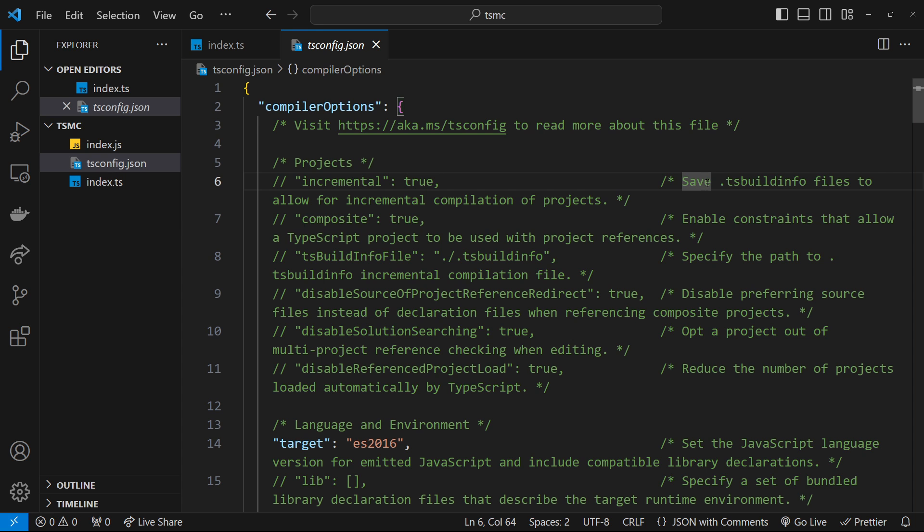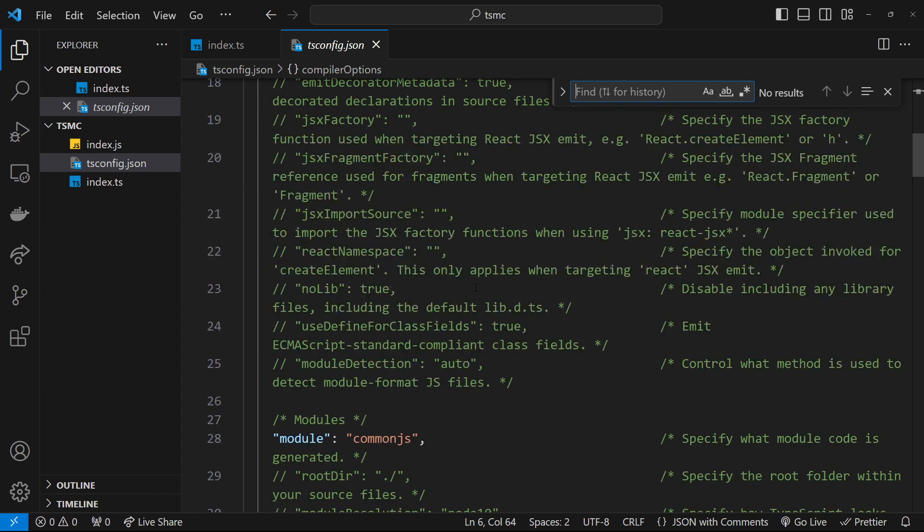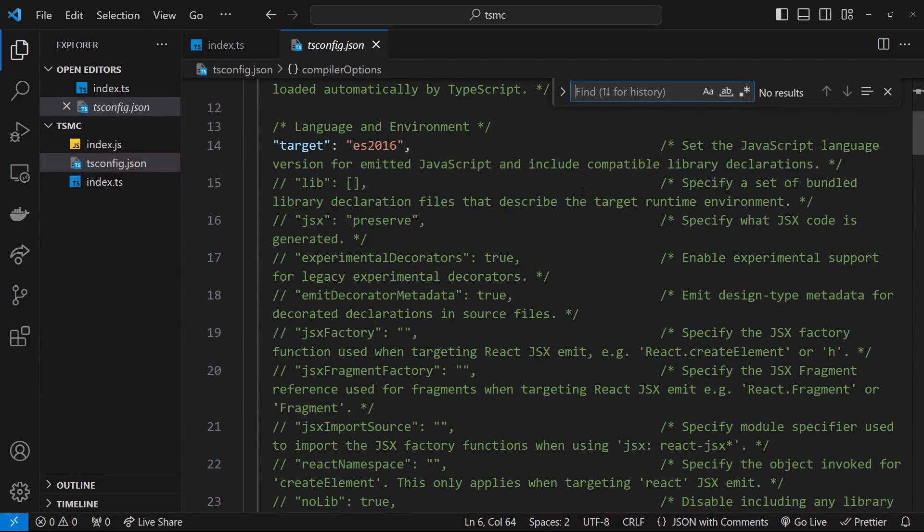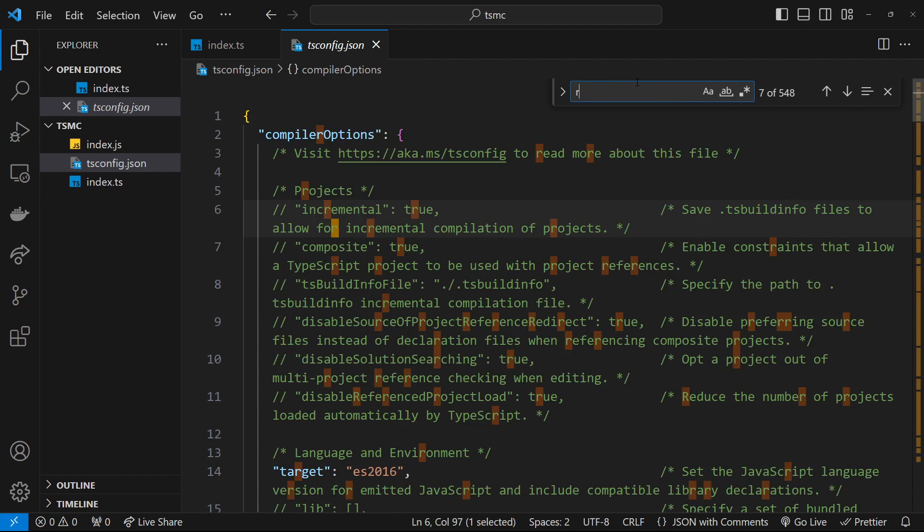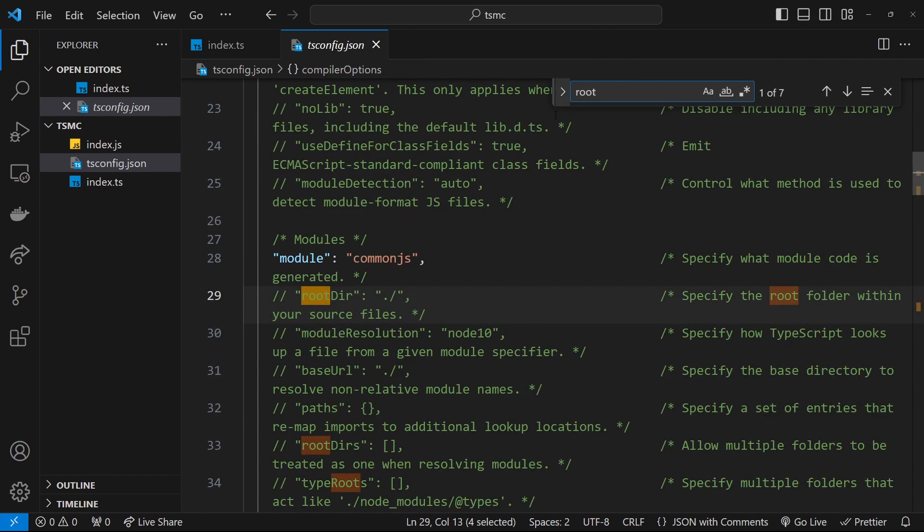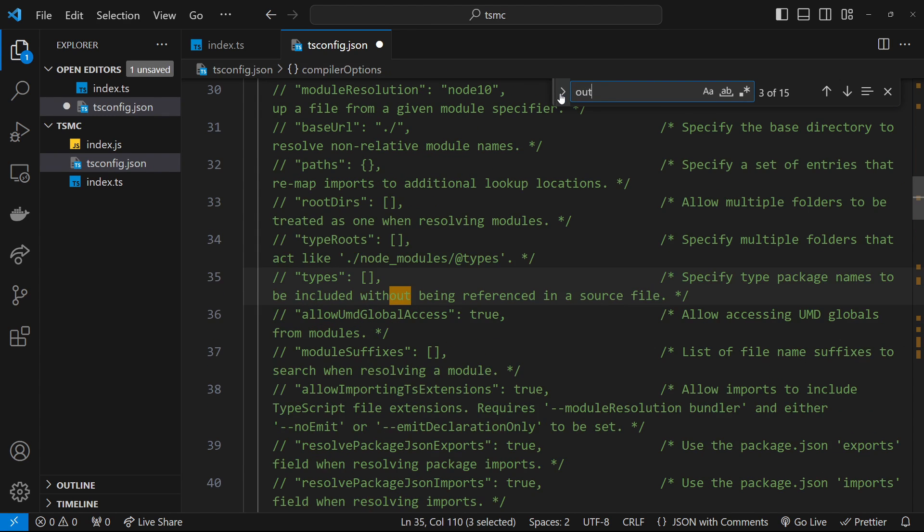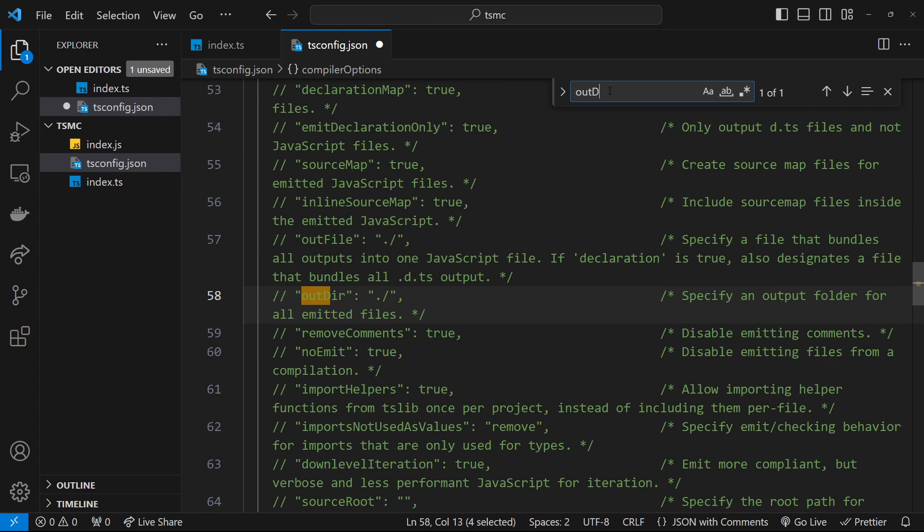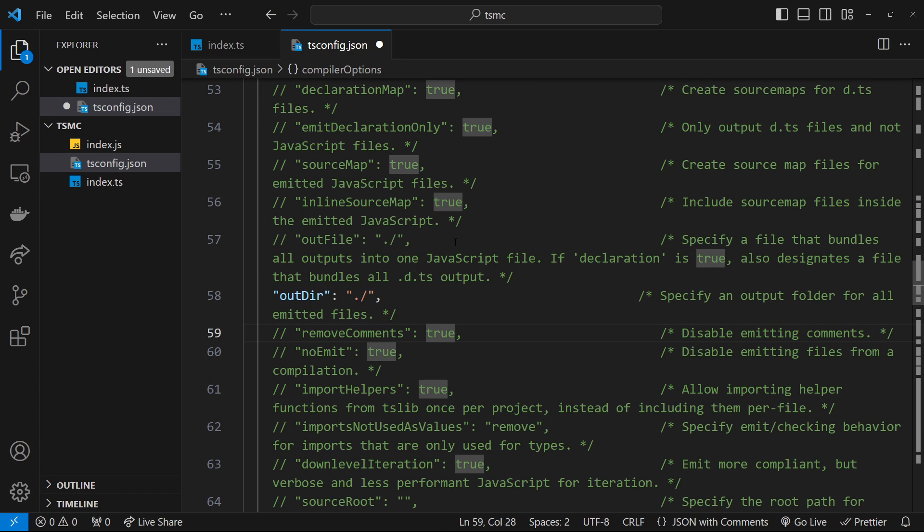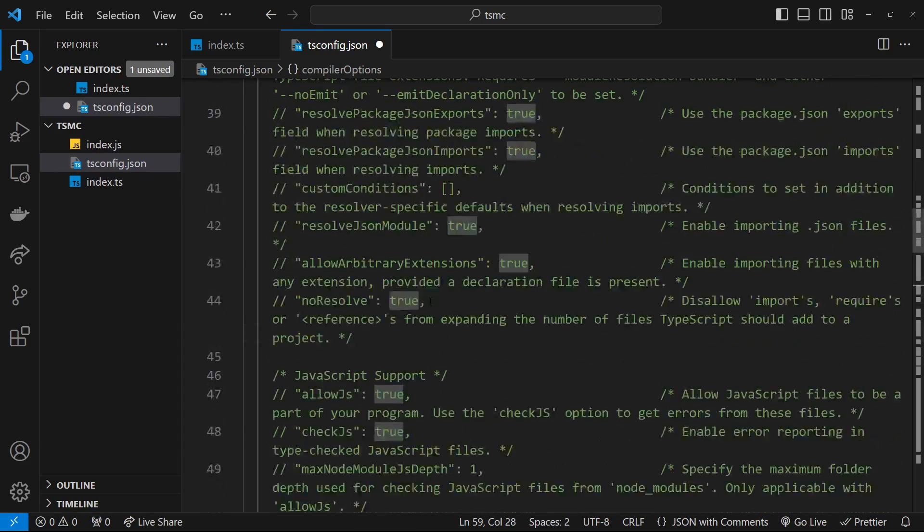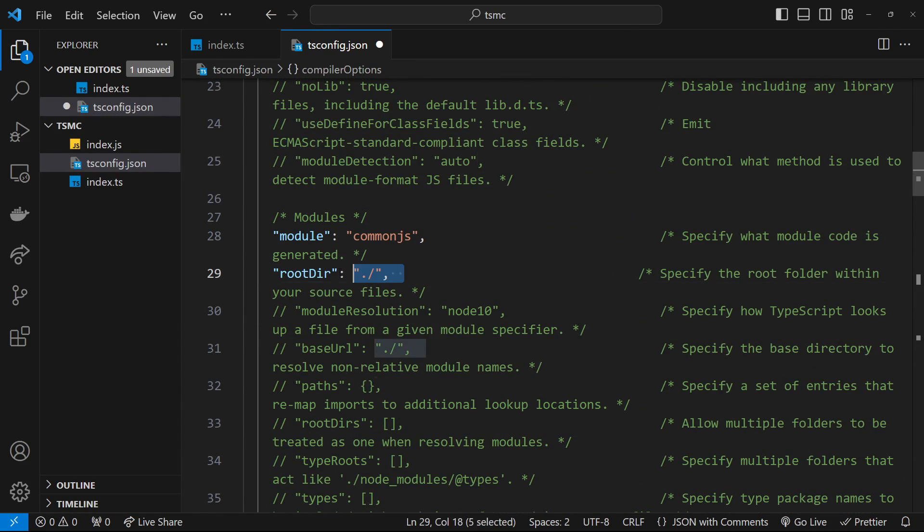If we take a look inside that file, we're going to see a long list of different compiler options, all commented out to begin with, but we can uncomment whichever options we want and customize them. The options I'm looking for are the root directory and the output directory. These two options allow us to specify which folder the compiler should look in for any source TypeScript files we want to compile, and then which folder to output the compiled JavaScript code into.